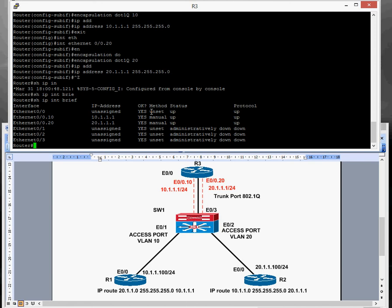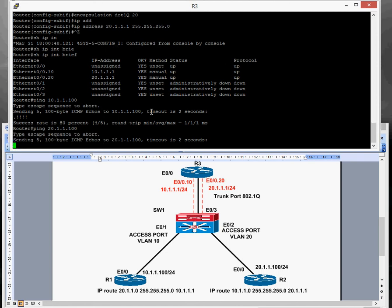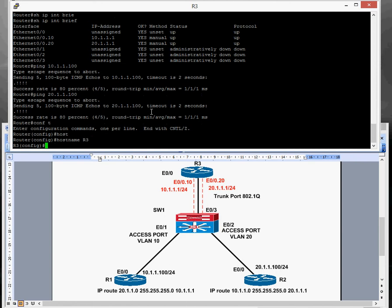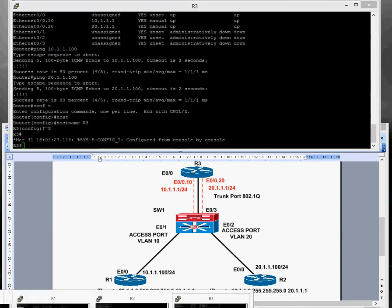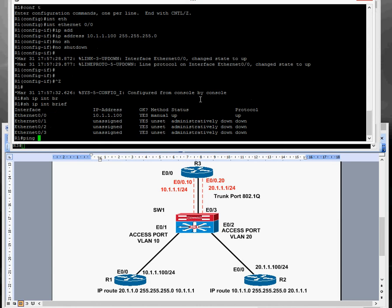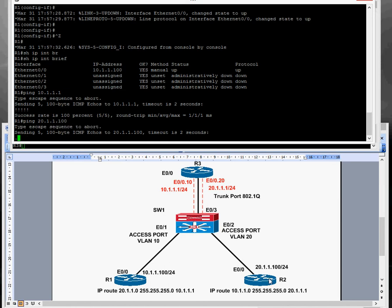Let's do a quick ping to 10.1.1.100 — that's successful. And quickly ping 20.1.1.100 — that's Router 2 — and that can ping as well. I forgot to give this router a hostname, so let's quickly do hostname R3. Now going back to Router 1, which has the 10.1.1.100 address — we should be able to ping the VLAN 10 sub-interface on Router R3, which is 10.1.1.1 — that's fine. But we shouldn't be able to ping 20.1.1.100, which is Router R2 — the reason is there's no static route to reach it.